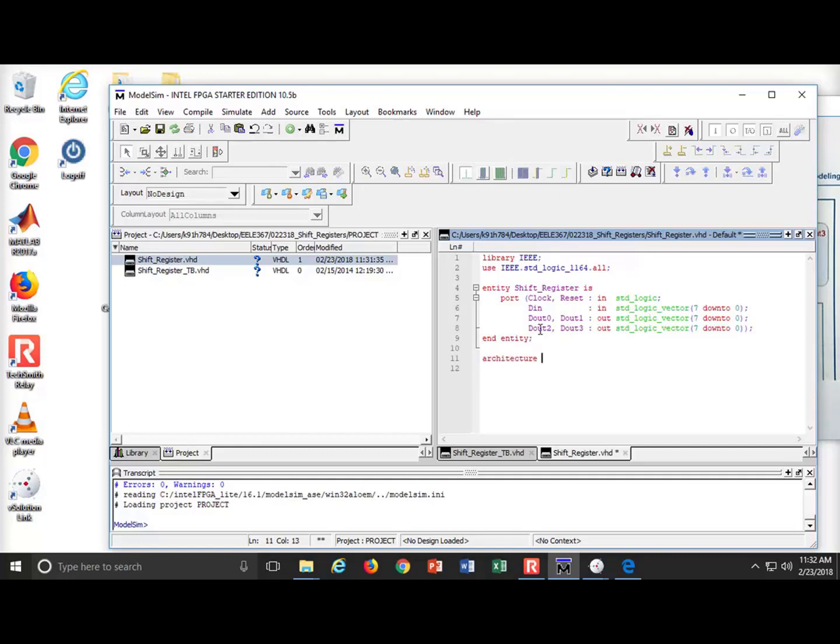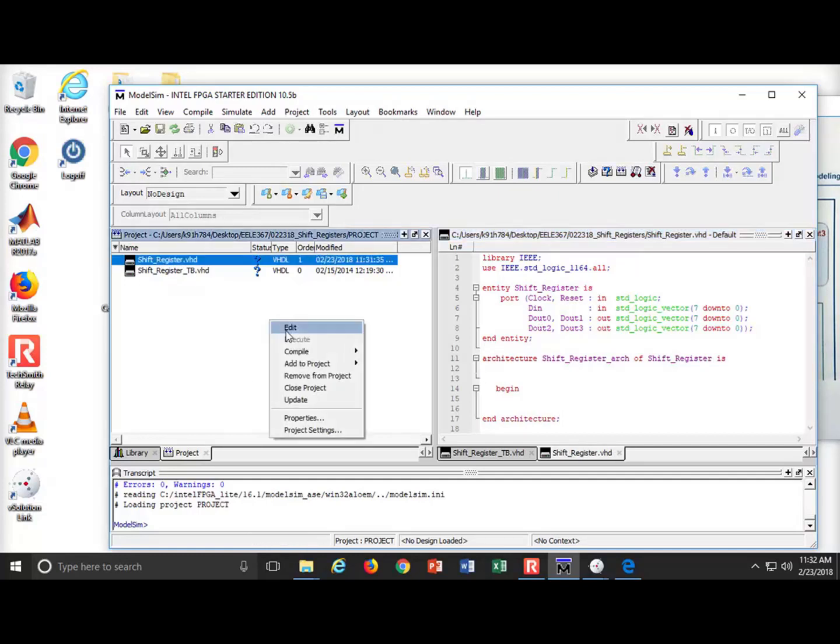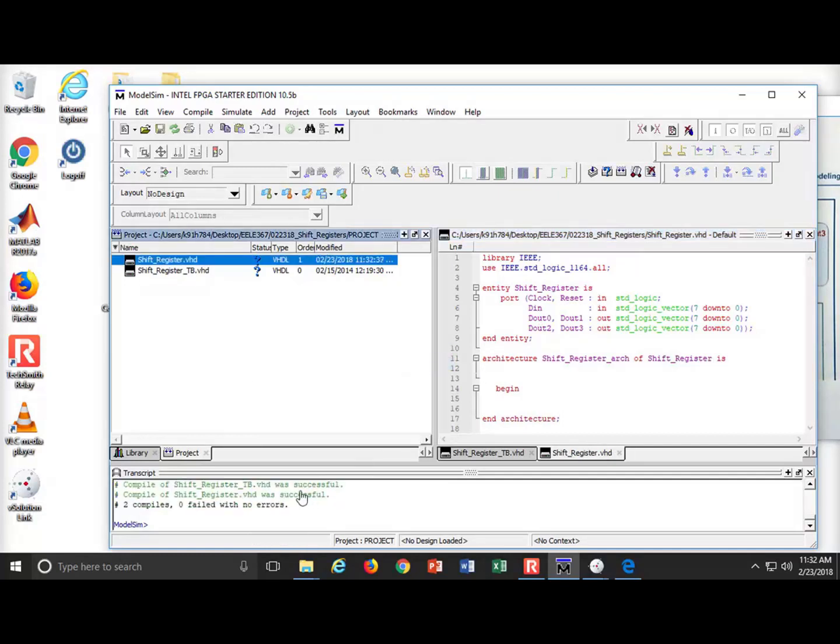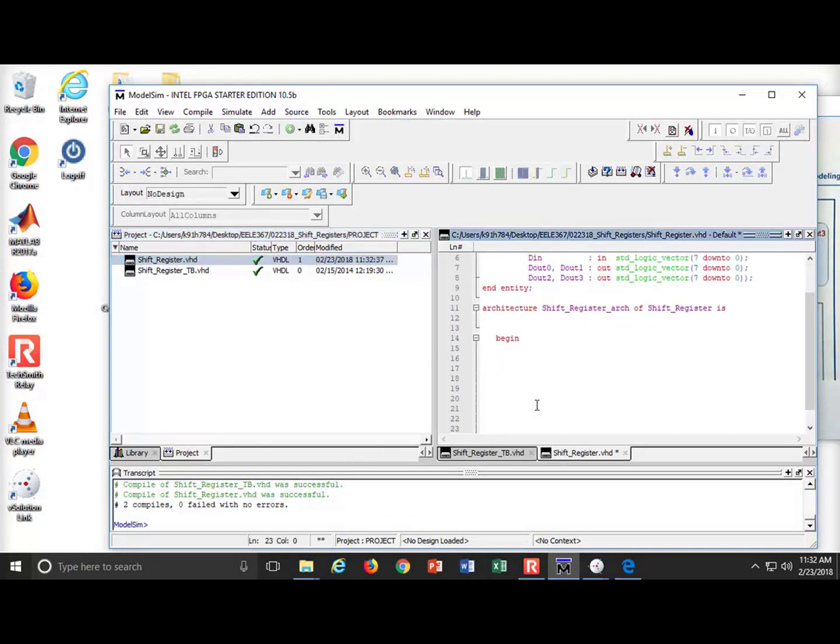And now I do my architecture. So architecture, and I'm going to do Shift Register. Arc of Shift Register is, I come down, I say begin, I do end architecture. There is no longer word than architecture to type. Does anybody else feel this way? Okay, I'm going to save this, and I'm going to compile all. Let's get the compiler warmed up. Successful. Now I come to you, and I say, let's do some modeling of our little Shift Register.